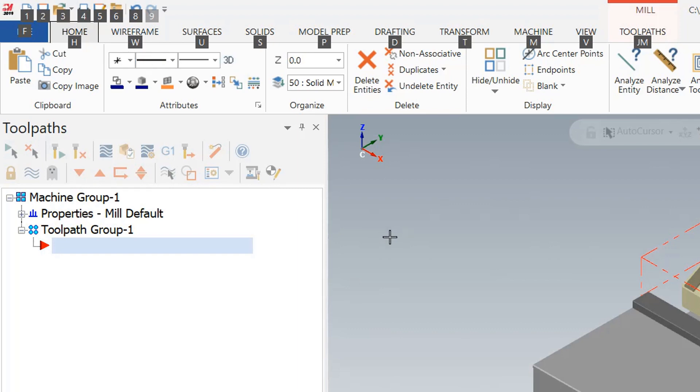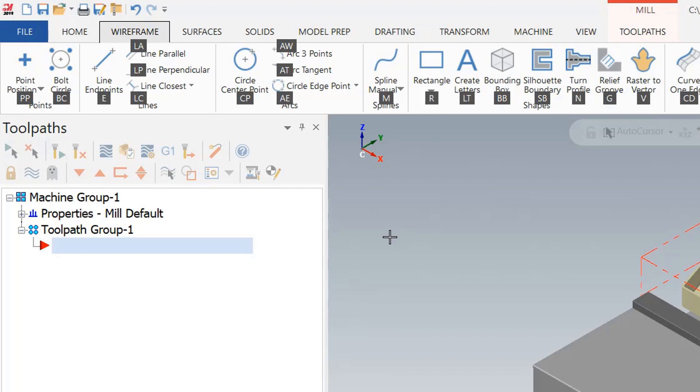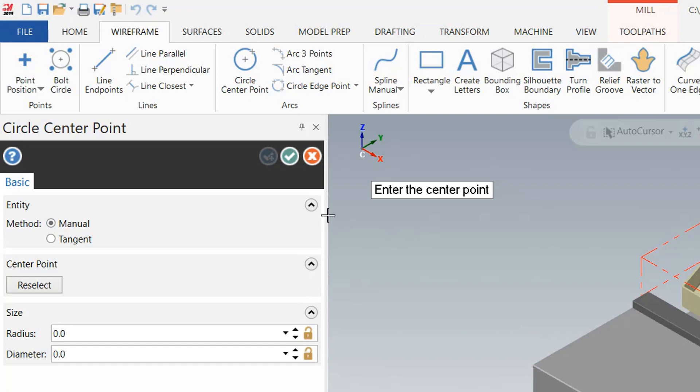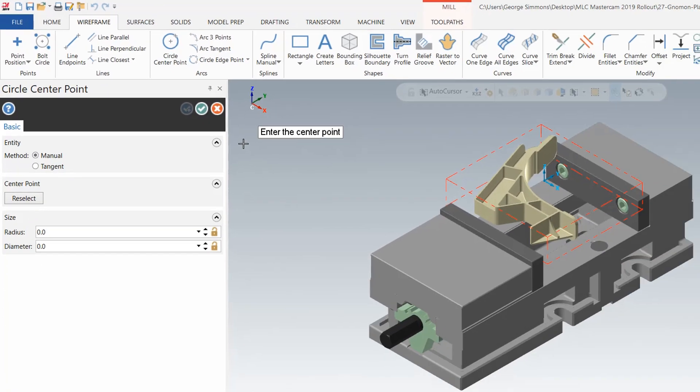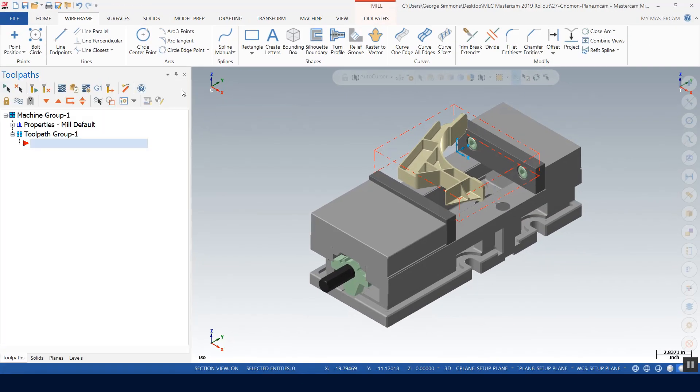So Alt and then the W key on your keyboard takes you into the wireframe and then you can go ahead and type C P or circle center point. Okay, go ahead and close that.